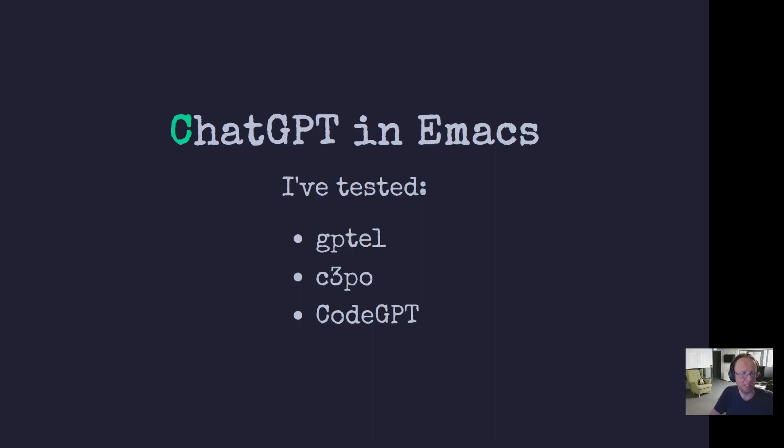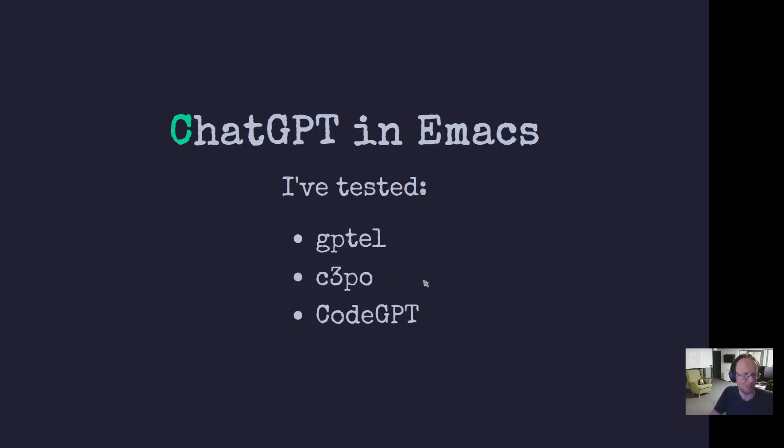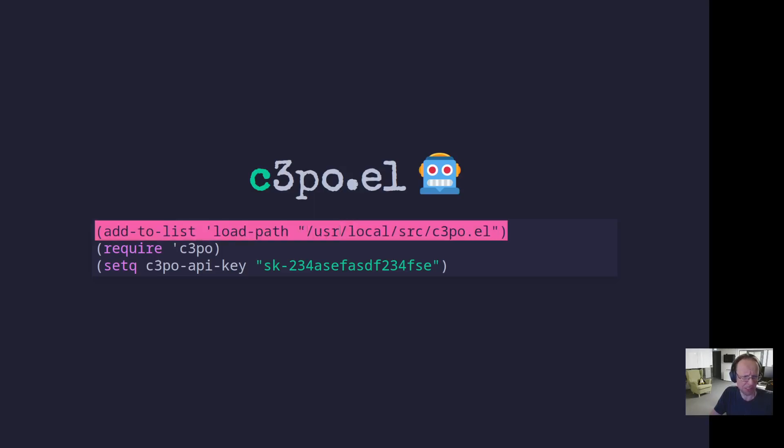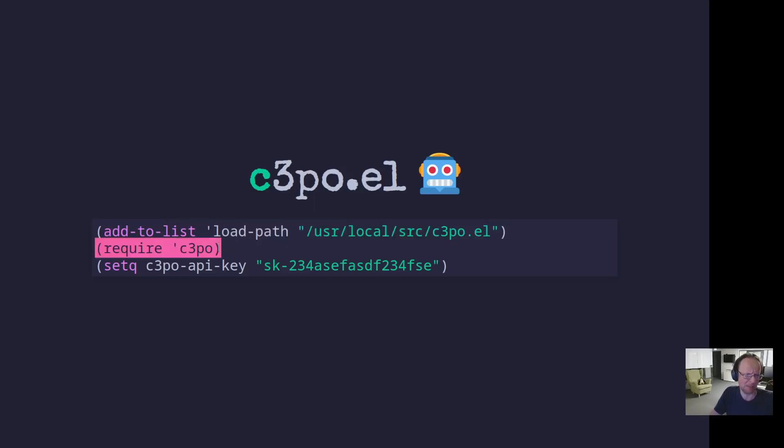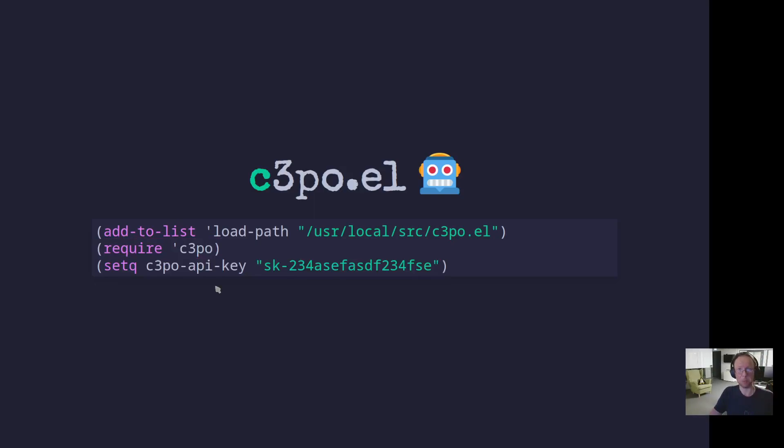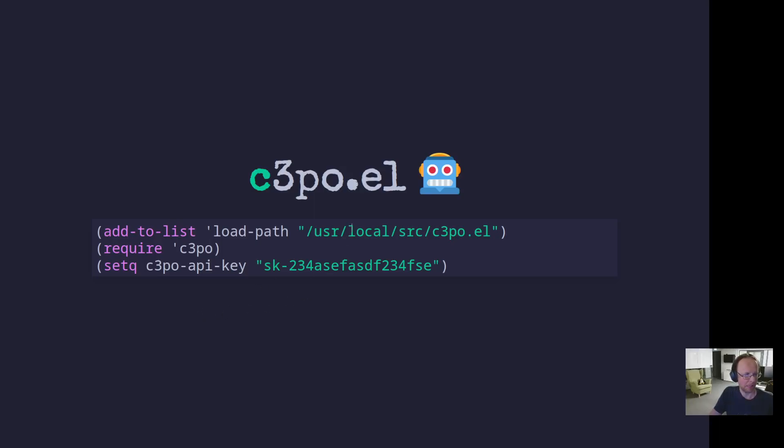I tried it with three: GPTEL and C3PO one which is called CodeGPT. And of the three, I liked C3PO the best, absolutely. So that's what I will show you today. And this is one way to configure it. I just git cloned it, said require, and I got an API key. This is the OpenAI key that you get from the OpenAI.com website. And with that, you're set to go.